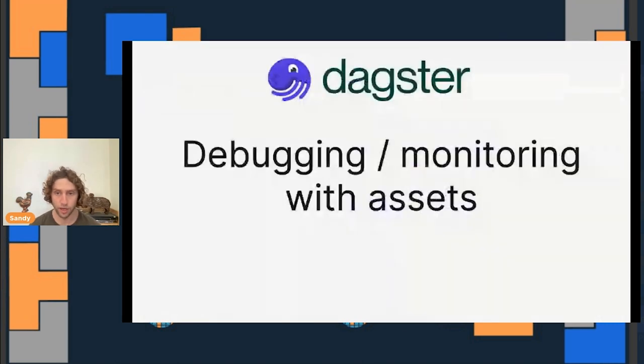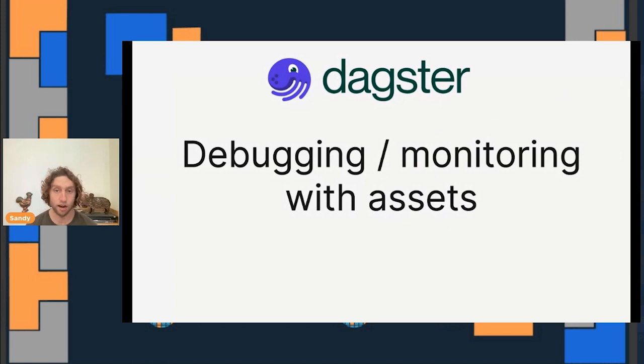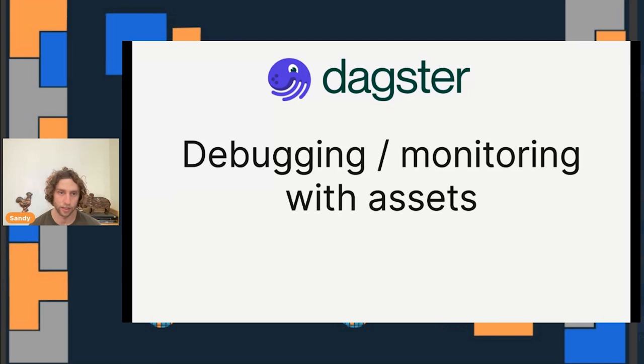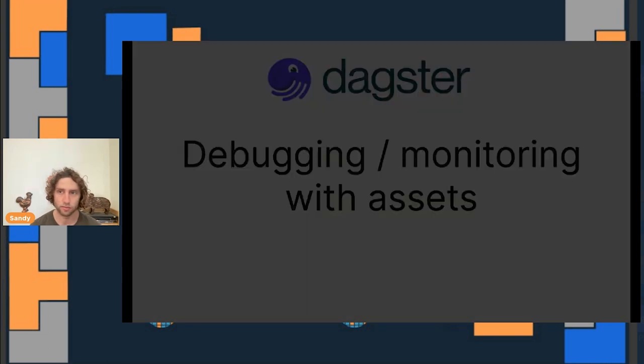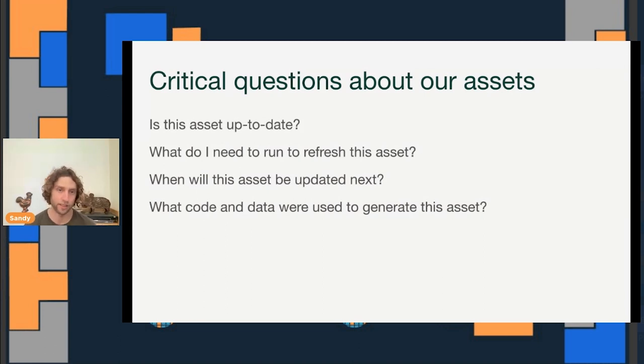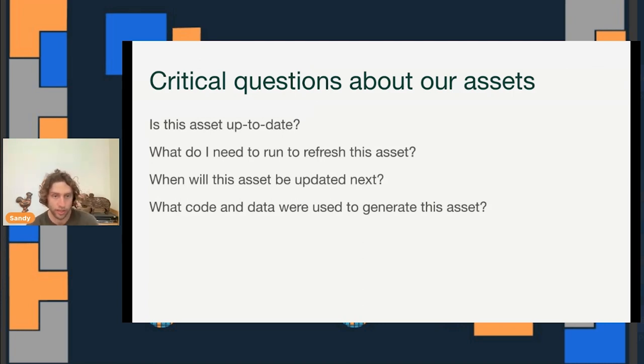Once we've deployed our pipeline to production, we want to be able to understand and communicate what it's doing. And we want to be able to find out if there are problems and fix them. This is an area where the focus on assets really shines. If there's a problem in production, we're often going to learn about it because someone tried to use a data asset and that asset doesn't look like they expected it to. Many of the common questions we have when operating and monitoring our data pipelines involve assets. We want to know whether an asset is up to date, what needs to be run to refresh the asset, when the asset is going to be updated next, what code and data were actually used to generate the asset.